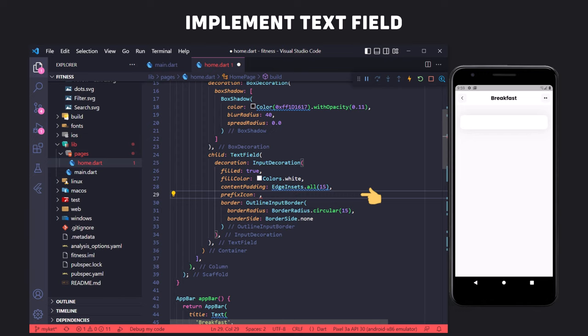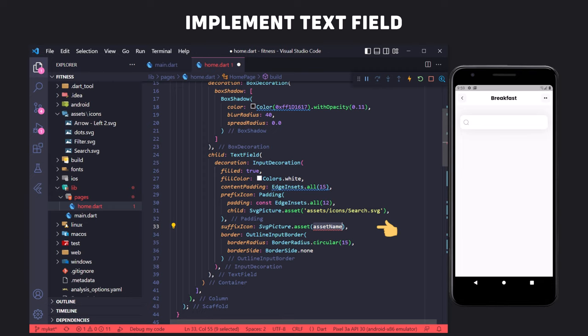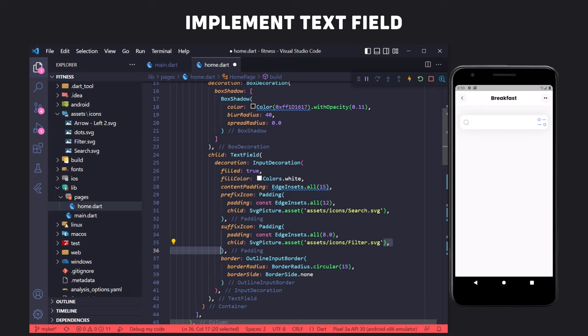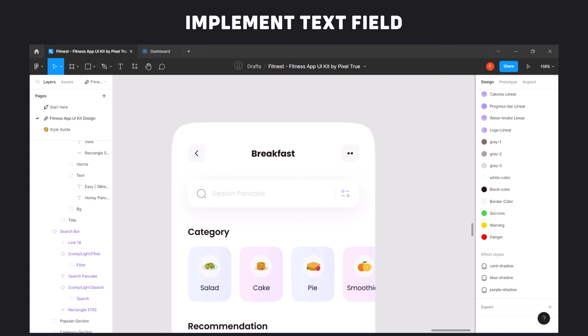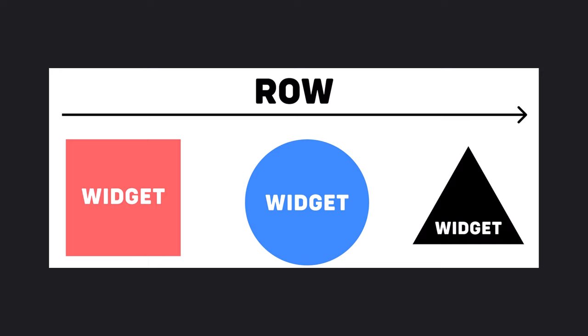To display the search icon on the left side of the text field, we use the prefixIcon property with SvgPicture specifying the icon path. The icon is large so we wrap SvgPicture inside a Padding widget and set padding to 12 to make it smaller. To display the icon on the right side, we use suffixIcon and do the same with SvgPicture and Padding. There is also a thin vertical line next to the filter icon, so to display it we must use the Row widget. The Row widget arranges its children in a horizontal direction.